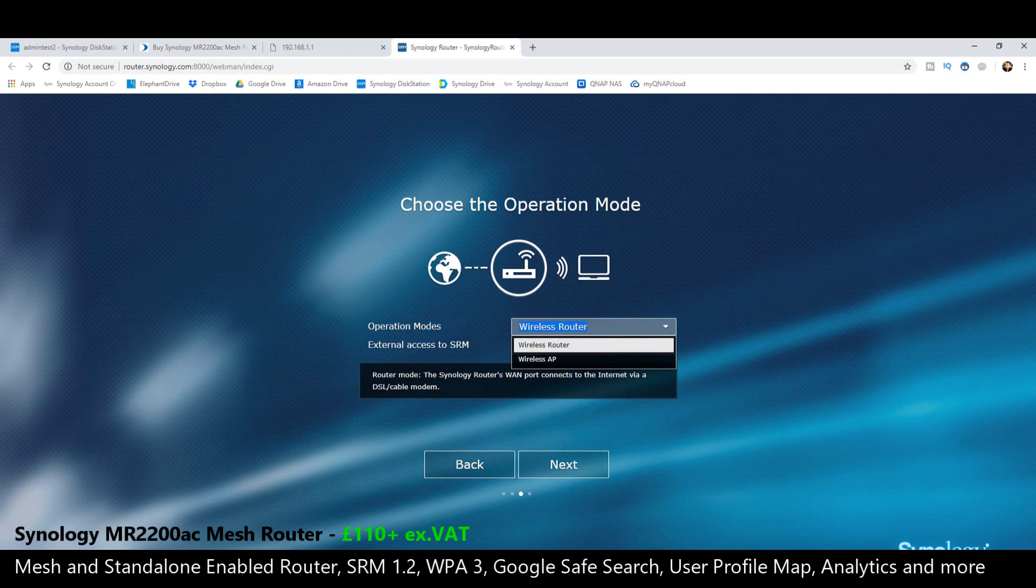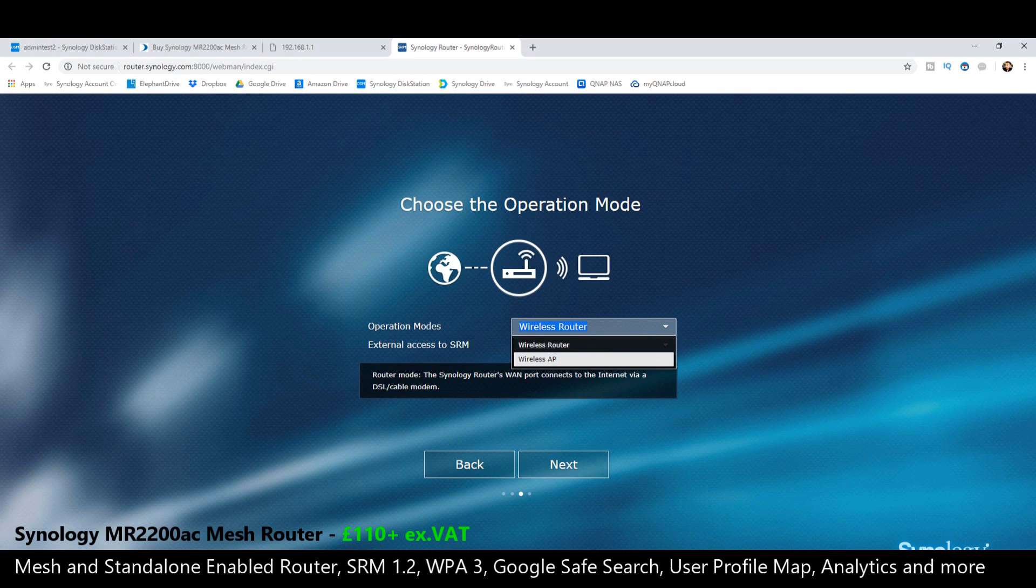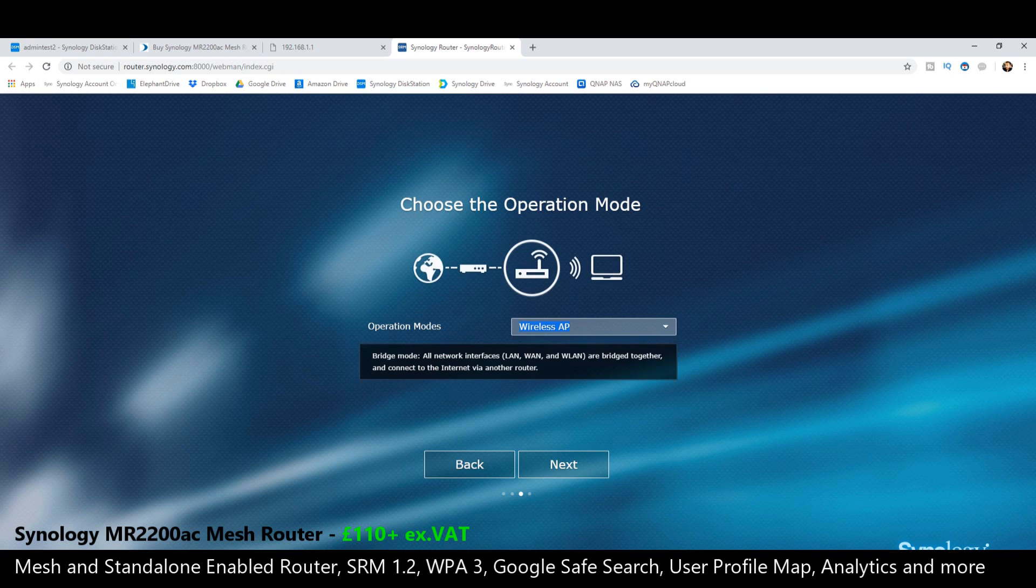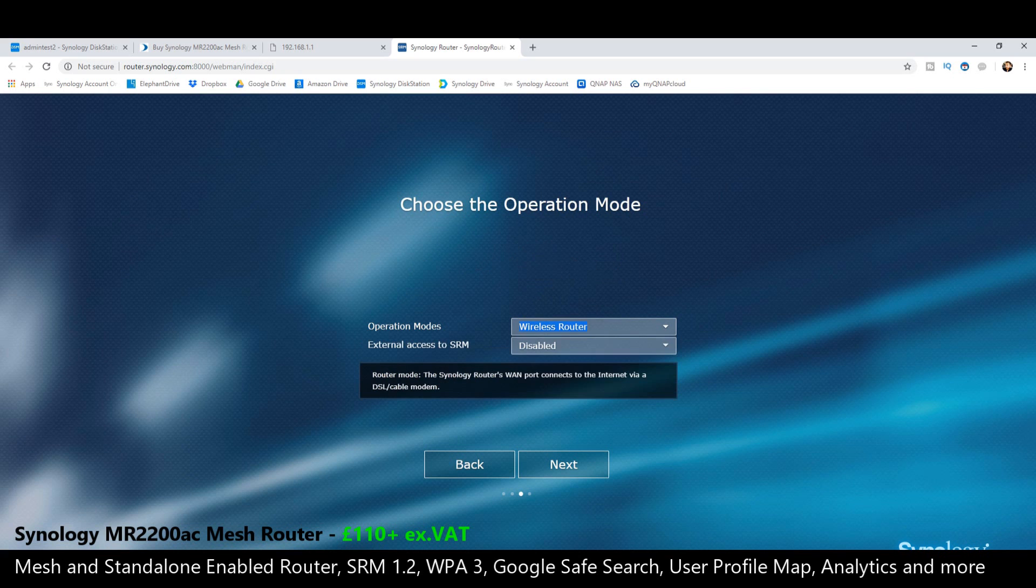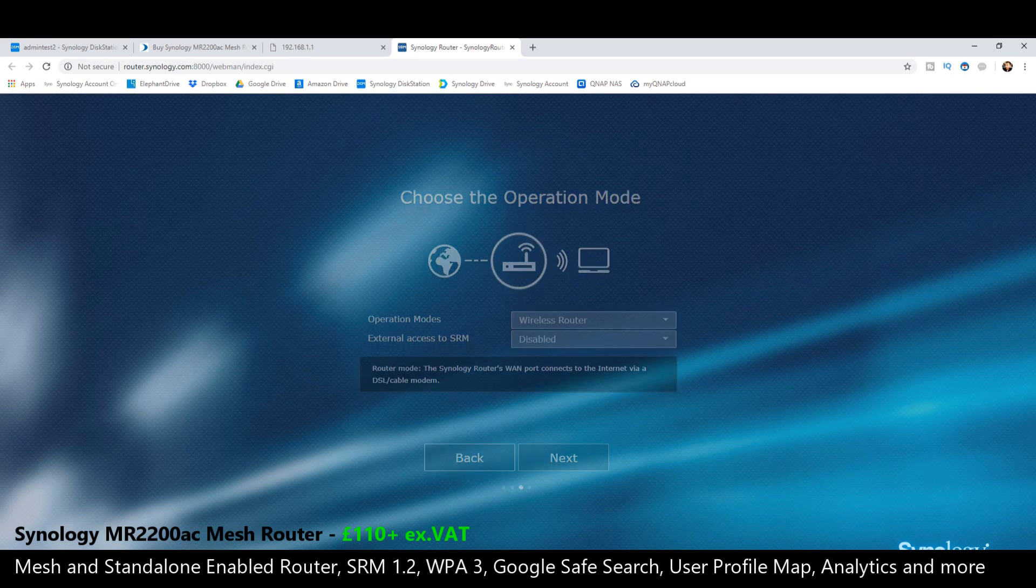Choose the operation mode. We can decide if we want this as the standard router or if we want the device acting as an extension of our existing network. I'm going to go for wireless router for now.